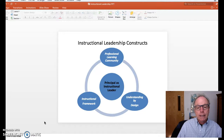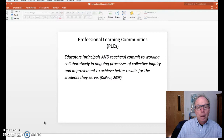The principal as an instructional leader is seen as the center. There's a sense of design and framework, but also that sense of creating a professional learning community — that's going to be important for the professional to do. Commit to working collaboratively and organizing processes of collective inquiry and improvement to achieve better results for the students they serve. Hence, that sense of developing the team to be that professional learning community.